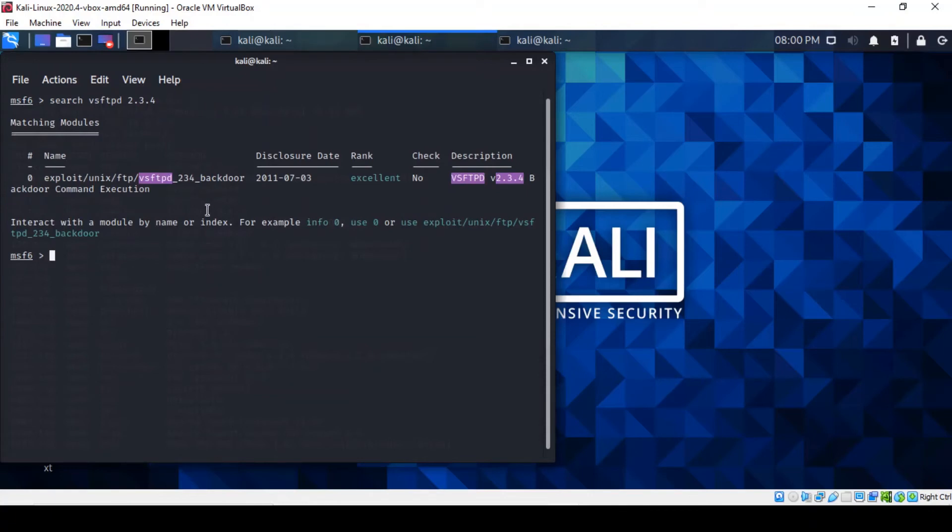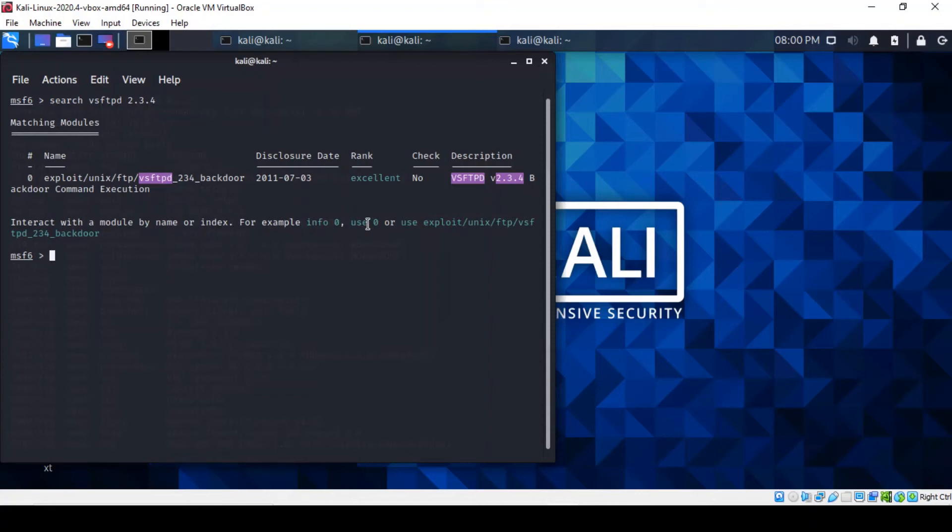Brilliant. So there is an exploit for it. It's ranked as excellent and it matches the version of FTP. So what do we do next? We just use it. We've been given options in terms of what to do next. You can actually use it with use zero because it's only one, or copy what's been highlighted here. Exploit UNIX.